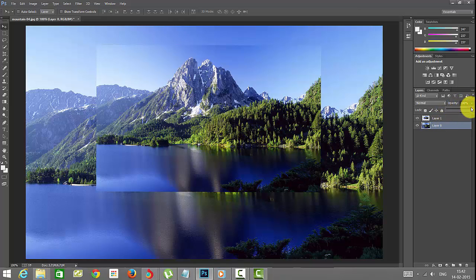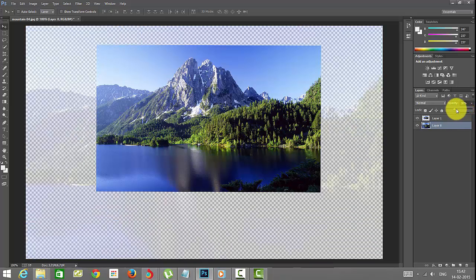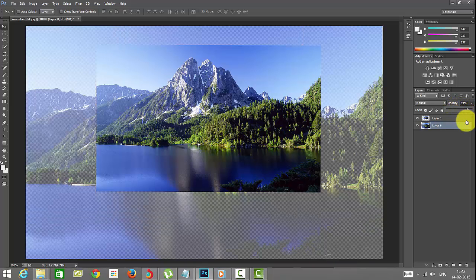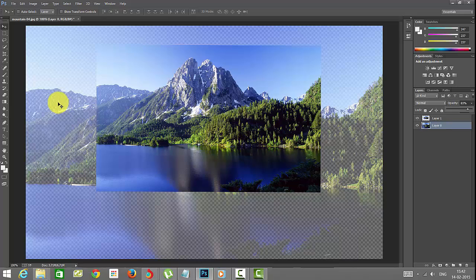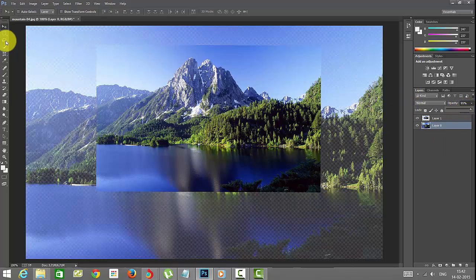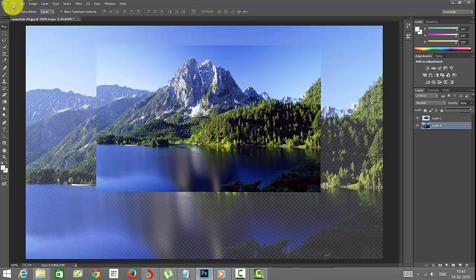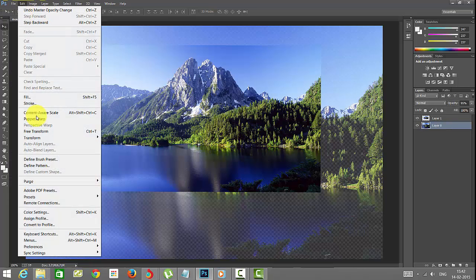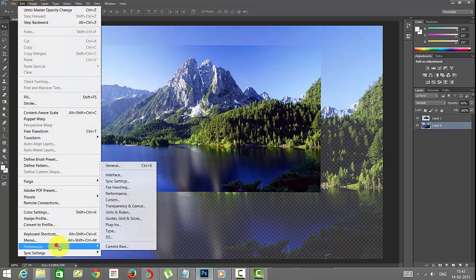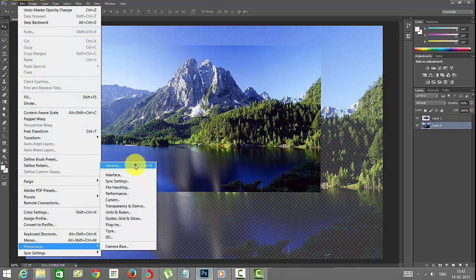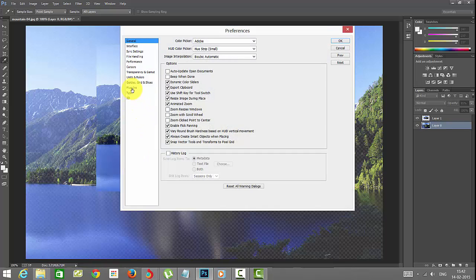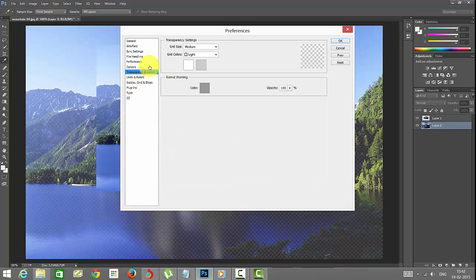I'm going to change this opacity. I'm going to reduce this. If you don't want to see the checkerboard here, you just go to Edit, Preferences, Transparency and Gamut.